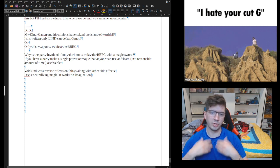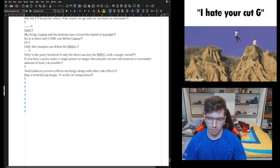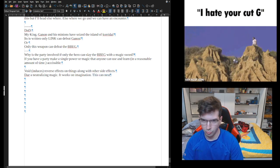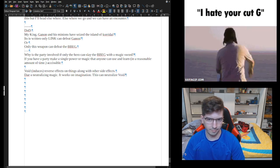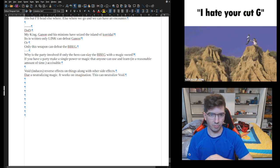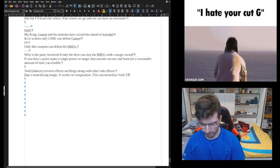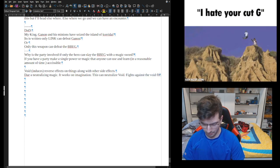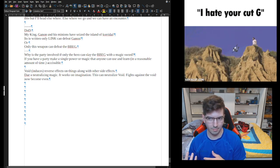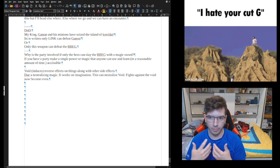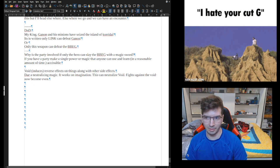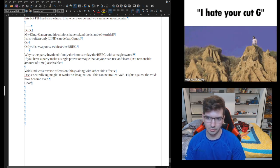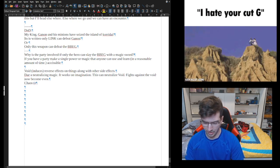I have a handful of individuals in my story that have this new power called Day. Day is a neutralizing magic. It works on imagination. And thus you can use it along with other things. The cool thing here is that this can neutralize Void. This neutralizes the Void, it doesn't kill it, it makes the fights fair. Fights against the Void now become even.